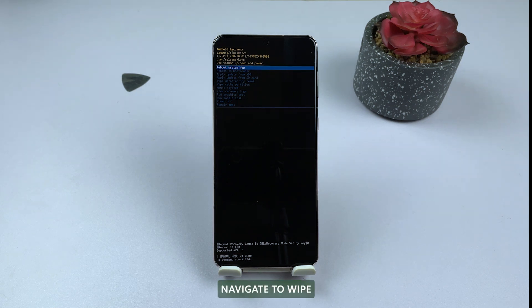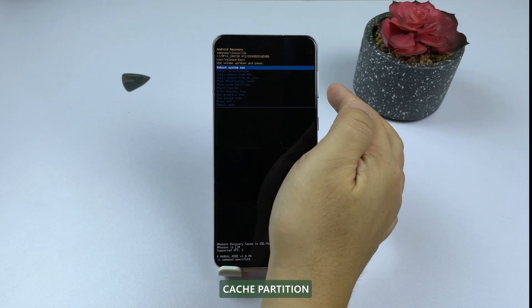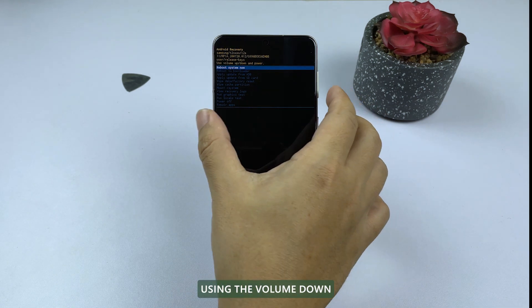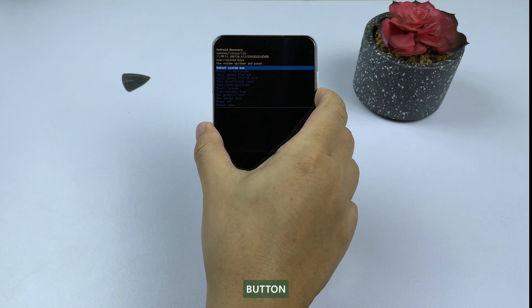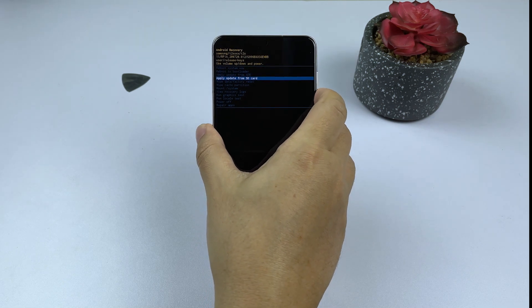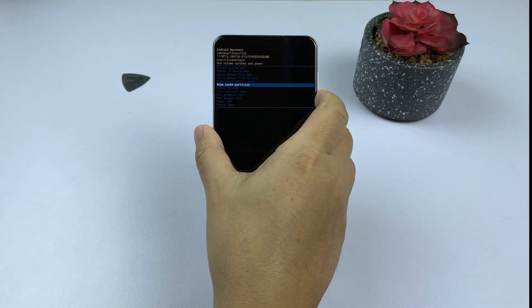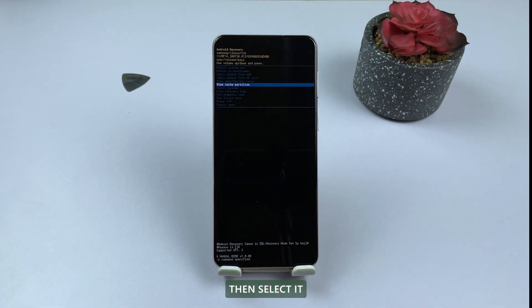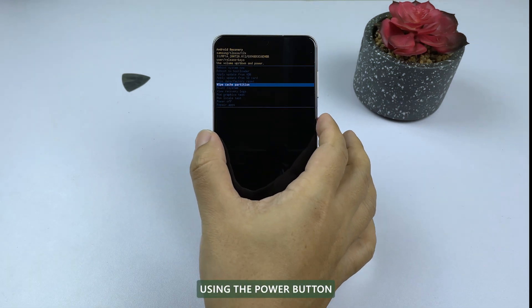From here, navigate to wipe cache partition using the volume down button, then select it using the power button.